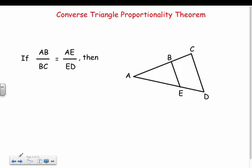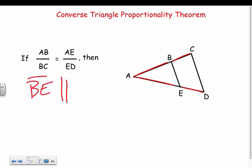Next is the converse: if AB over BC equals AE over ED — meaning the parts are proportional — then we know that BE is parallel to CD. It's the opposite direction: use proportional parts to prove that two lines are parallel.